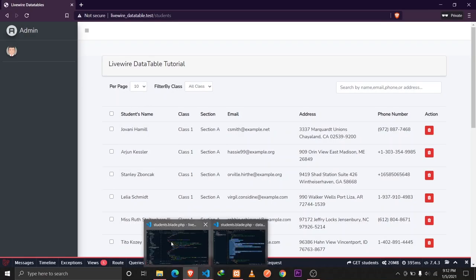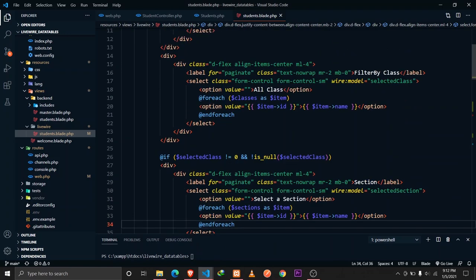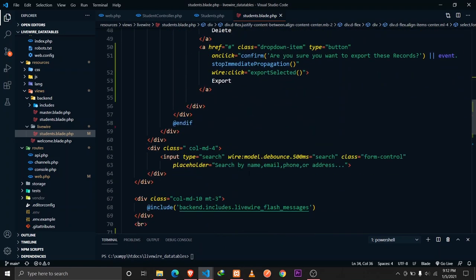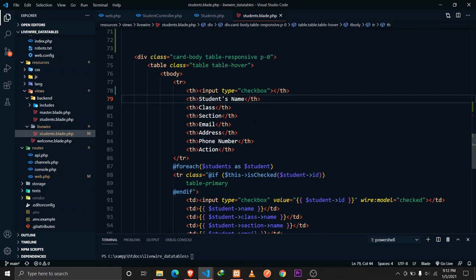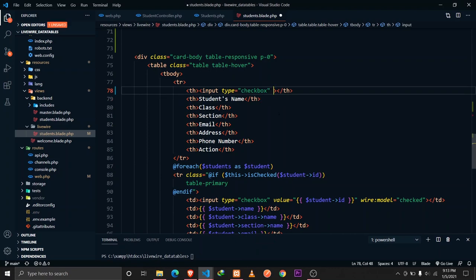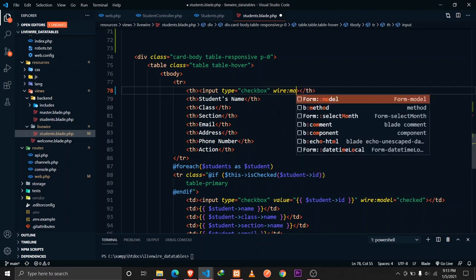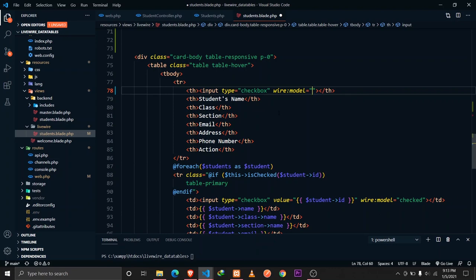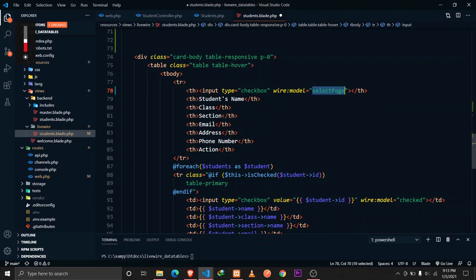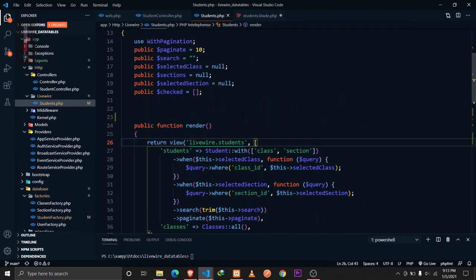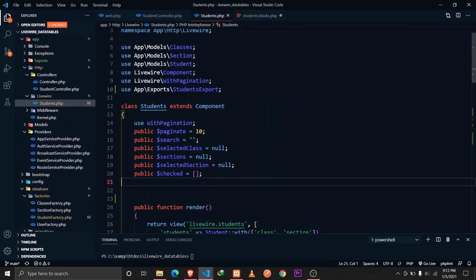Let's go to VS Code. We have a checkbox here — an input of type checkbox — and we'll wire:model it to a property called `selectPage`, which we haven't defined yet. Let's copy that and go to students.php to define a property called `selectPage`, which will be false by default.